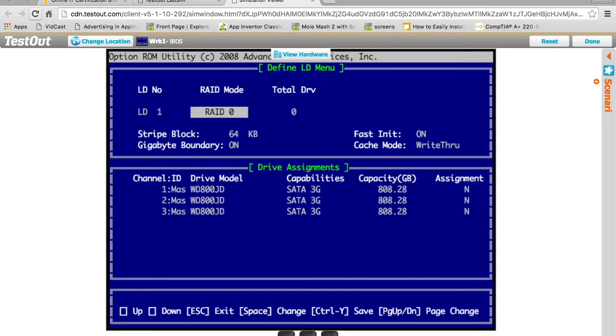The next thing I want to do is select what kind of RAID do I want. Do I want a RAID zero, a RAID one, a RAID five? In our case, we want to use a RAID five. I'm going to use space bar to change until I get to RAID five.